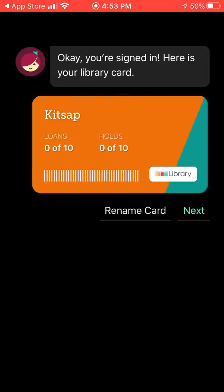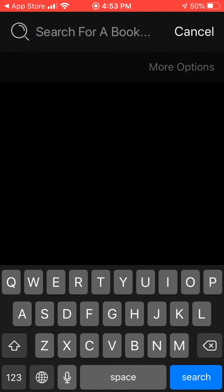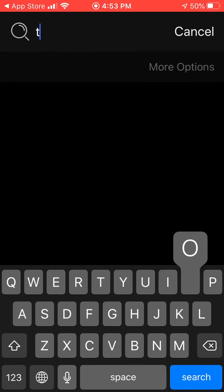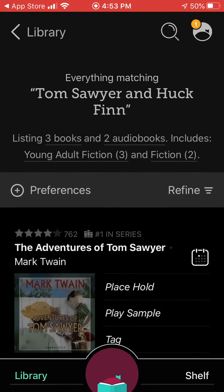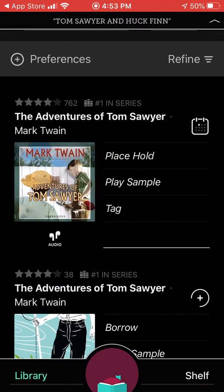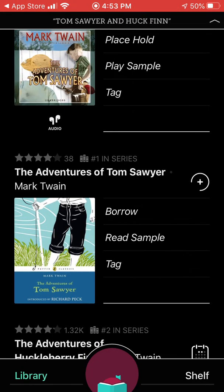Now once you log in, I've renamed this card Kitsap. Click Next — now you can just start searching. Let's say I want to find Tom Sawyer, for example. Click Tom Sawyer. Scroll down. If it has the little audio ear or AirPods icon, that means it's an audiobook. If it does not, then that means it is an e-book.